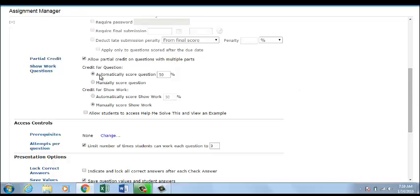For example, do you want to automatically give the students a percentage for getting the correct answer and then manually score their work? Do you want to allow students to access Help Me Solve It and view an example?